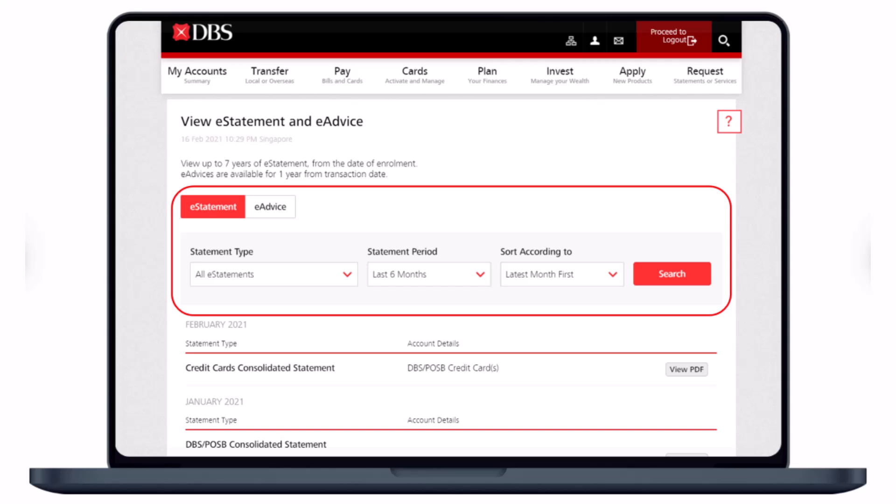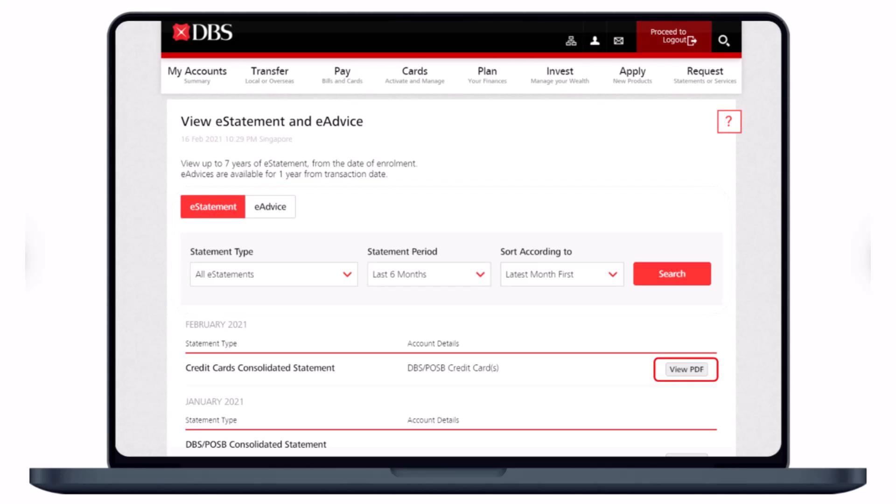Once you do that, you'll see all of those statements at the bottom of the screen. If you want to view the detailed transaction for each statement, just click on the View PDF button on the right-hand side of each of the statements and advices you wish to view. This is how you can view your e-statements and e-advices on DBS Bank.